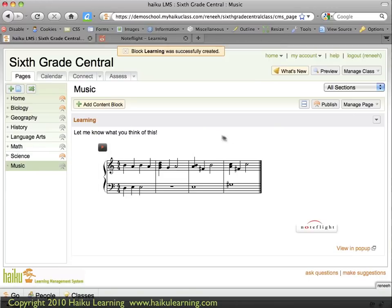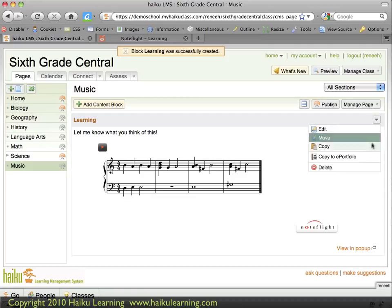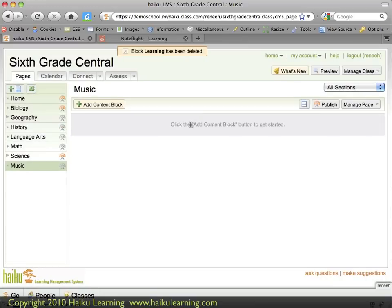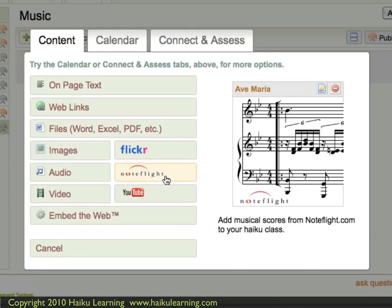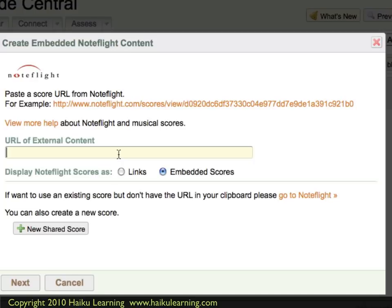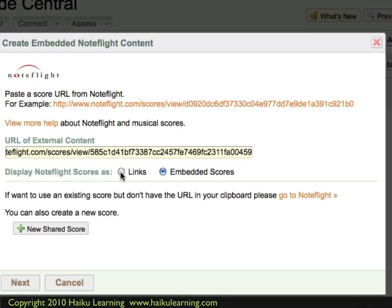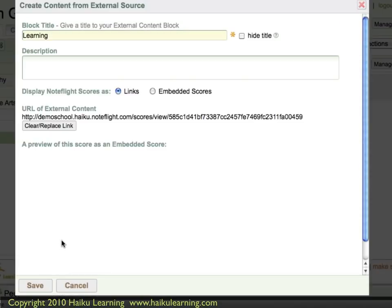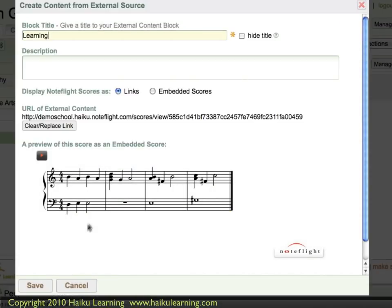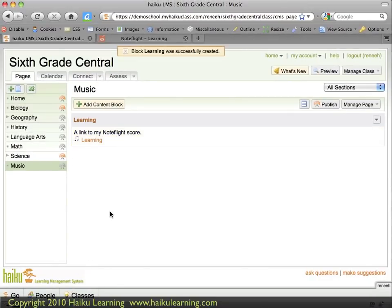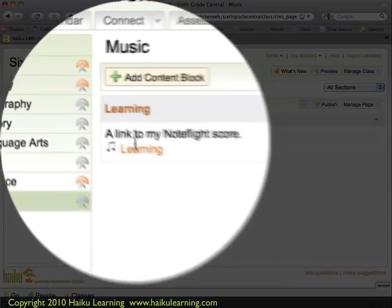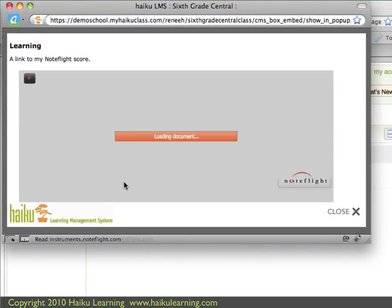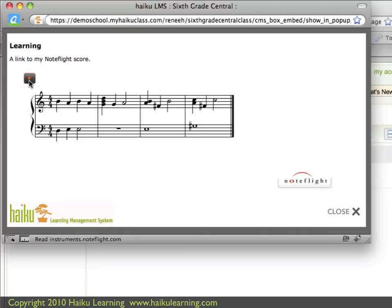Let's see what this would have looked like if I had added a link instead. I'll delete this block and go to Add Block again, choose NoteFlight, and since I still have the link copied on my clipboard, I right-click and choose Paste. This time I want it to be a link. The page reloads with a preview of what the embedded score will look like when it opens in a new window. I choose Save, and back on my music page I can now see a link to my NoteFlight score. When I click it, the score opens within my Haiku class in a pop-up window, with the same play options as before. I can also view the score in NoteFlight itself by clicking the NoteFlight link, which opens in a new window or tab.